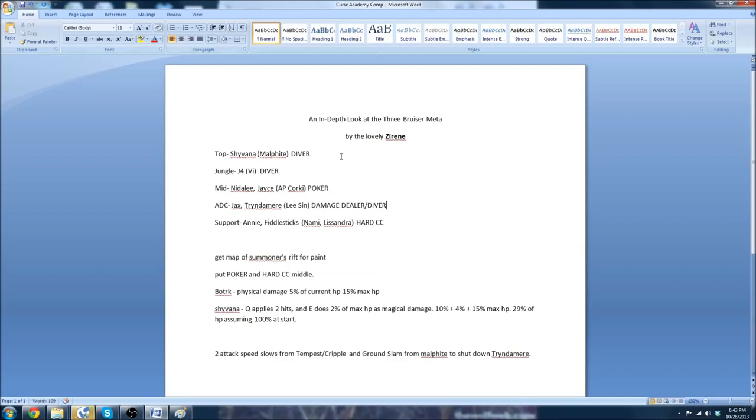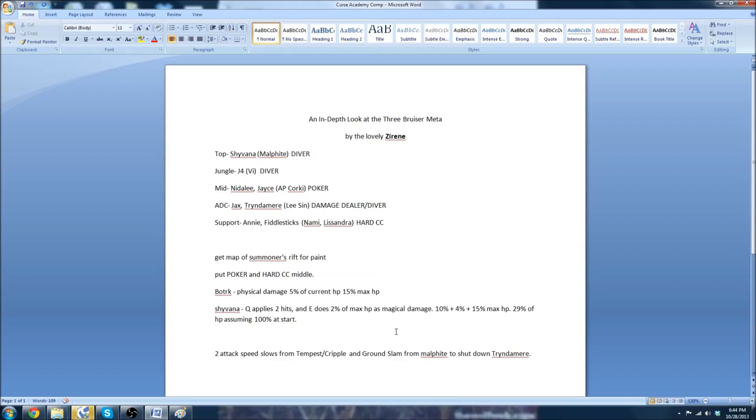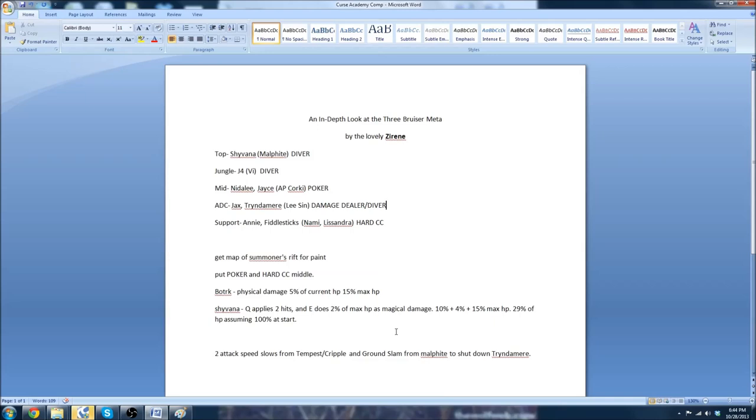As you can see, it's Shyvana. The reason it's Shyvana is because Shyvana can dive ADCs, and this is essentially an anti-Marksman composition. If you are running a Marksman versus this composition, they're going to need extra protection. Because think about it. A Shyvana with Flash rushes Blade of the Ruined King, and I have my little thing at the bottom that explains why Blade of the Ruined King is so good. The Q applies two hits, and your E does 2% of max HP as magical damage. Now, Blade of the Ruined King does 5% of your current HP as physical damage. And if you use a double hit with that with the Q, it's 10% plus the 4% from your E, plus 15% of their maximum HP if you use the active, which is 29% of the person's HP, bringing them down to about 71%.